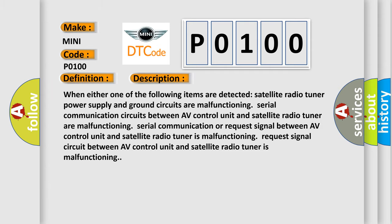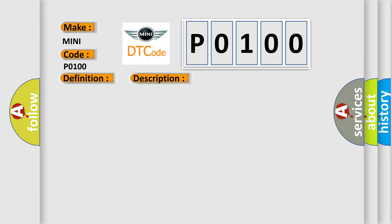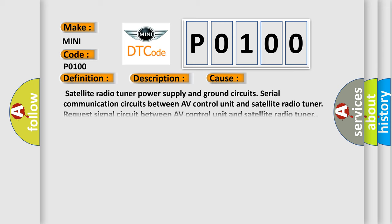This diagnostic error occurs most often in these cases: Satellite Radio Tuner Power Supply and Ground Circuits, Serial Communication Circuits Between AV Control Unit and Satellite Radio Tuner, and Request Signal Circuit Between AV Control Unit and Satellite Radio Tuner. The Airbag Reset website aims to provide information in 52 languages.